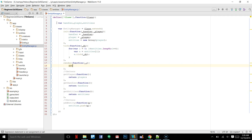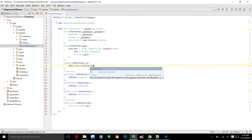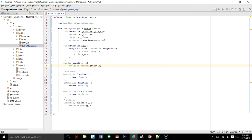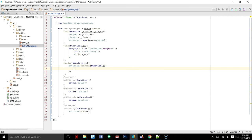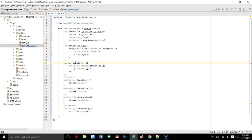We're looping through all entities and ticking them. For render we're going to do something a little bit different — we'll say entities dot forEach, it's a function, we're going to use e and then we can just say e dot render passing in g. This is just a shorthand — for each entity as e, so we're just saying we can reference every entity within the array as e.